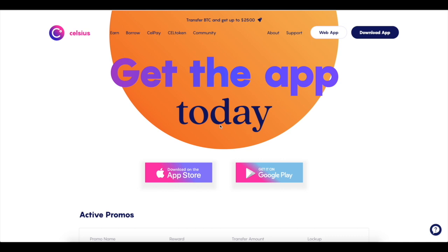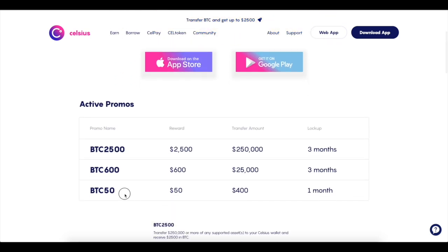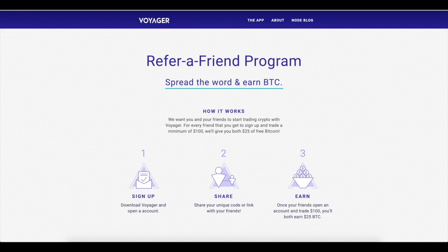If you guys want to support the channel and get paid to do it, you can check out Celsius. Celsius is fire, dude. What's so cool about Celsius is, first off, you can get $40 in free BTC using my referral link in the description below. Just deposit $100, add in the code BTC50, you will also get an additional $50 if you deposit $400. It's free BTC.